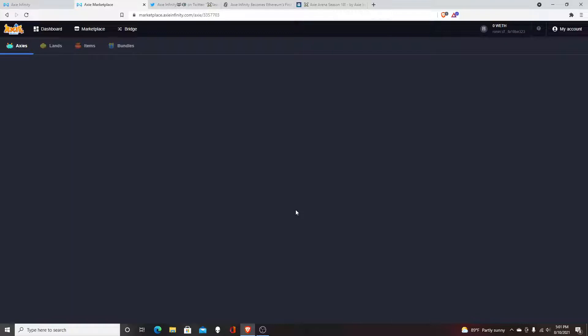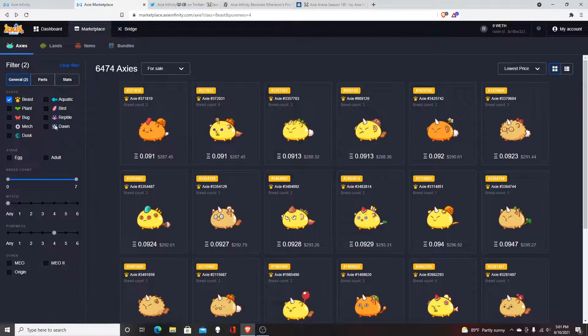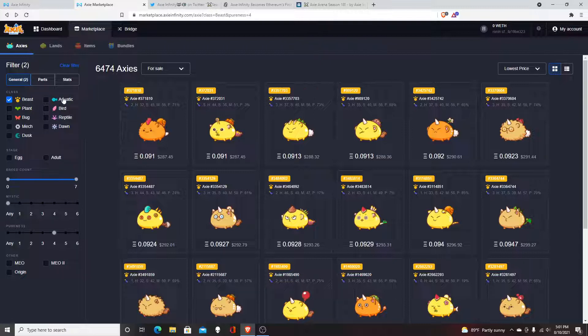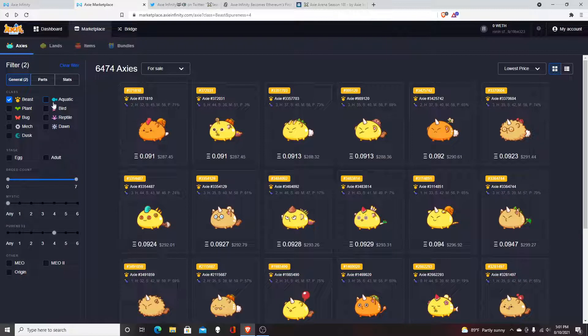If you're running the plant-aqua-beast build, but most people either run either the plant-beast-bird, plant-beast-aqua, or plant-double-aqua.